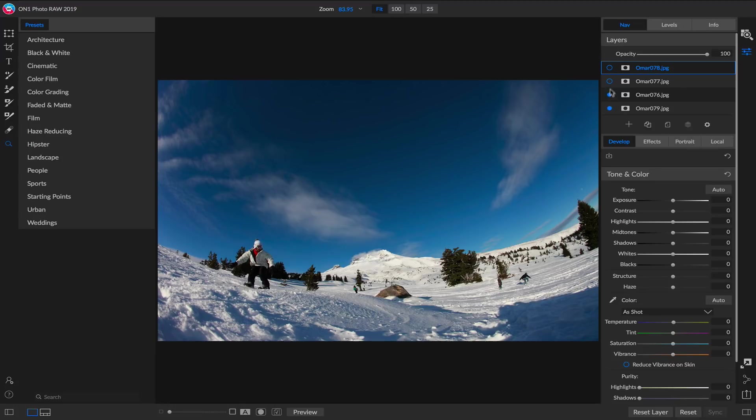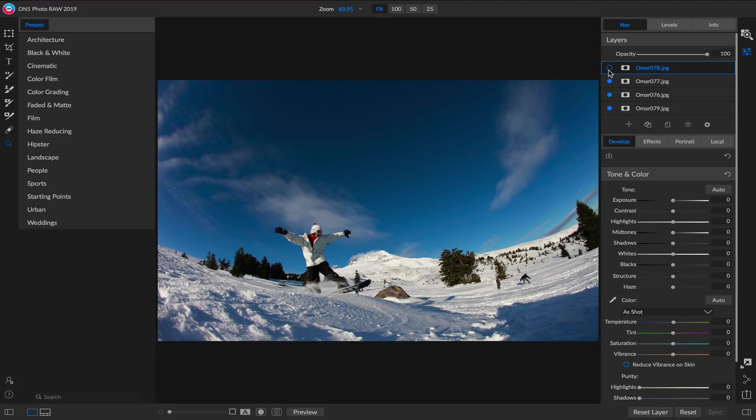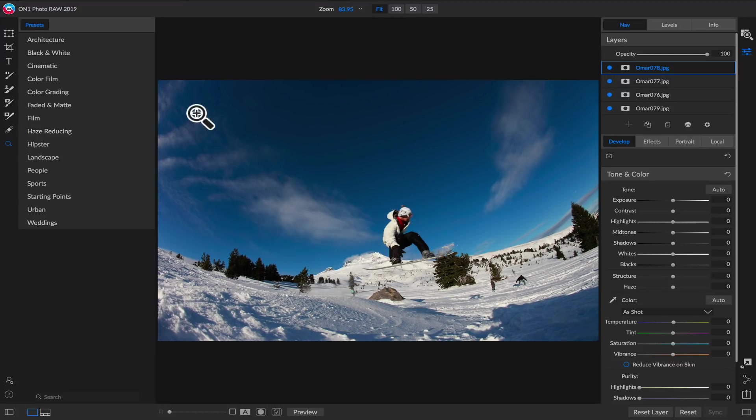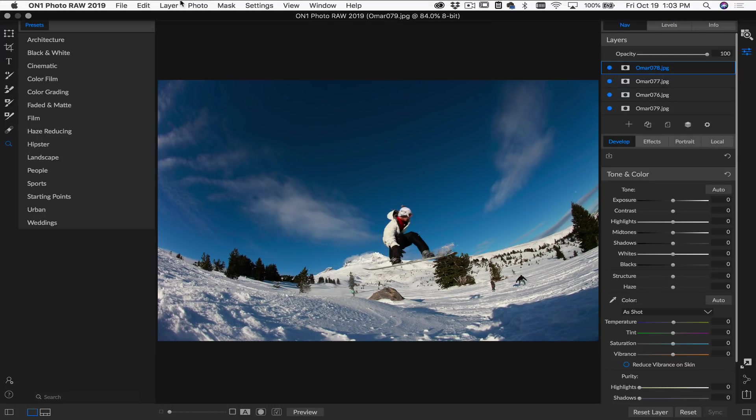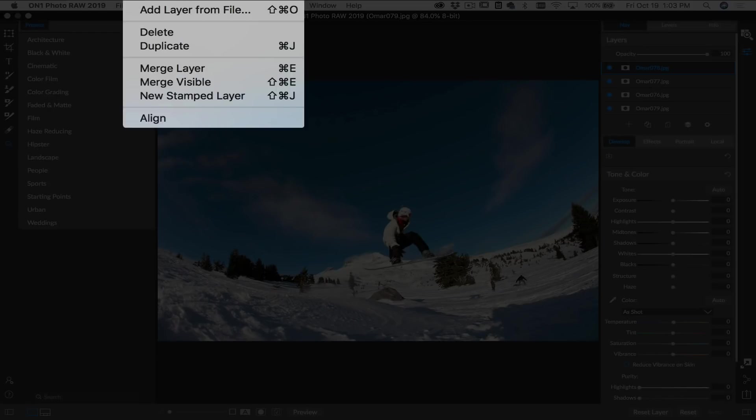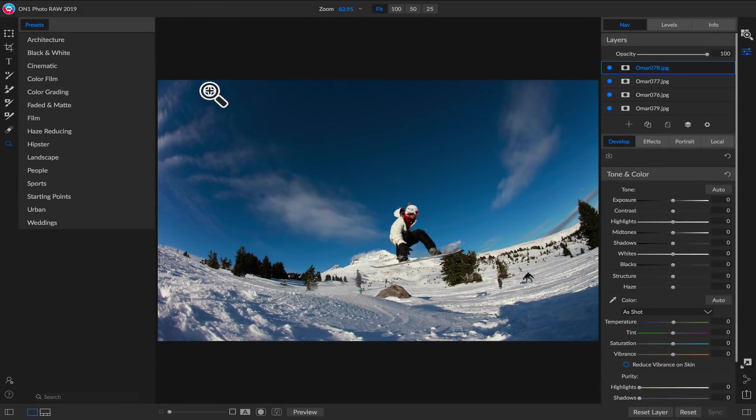Now all I'm going to do is just turn those four layers on. I'll go up to the Layer menu and select Align. And that's it. Look how fast it was.